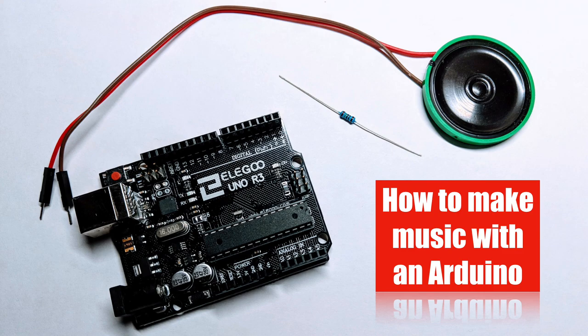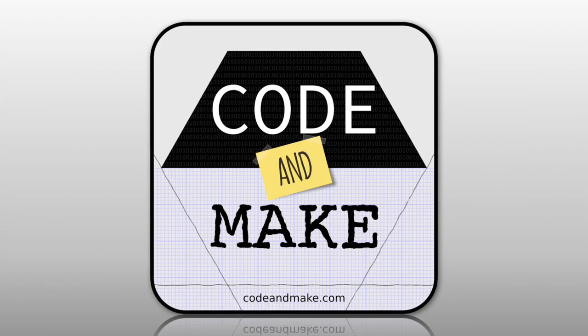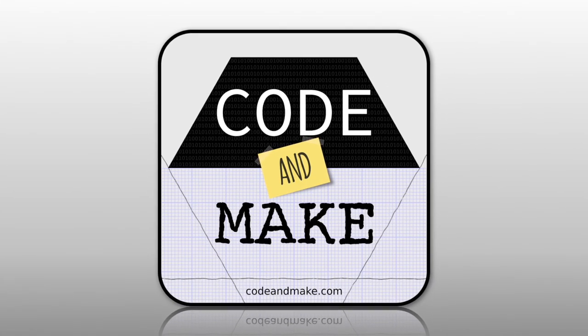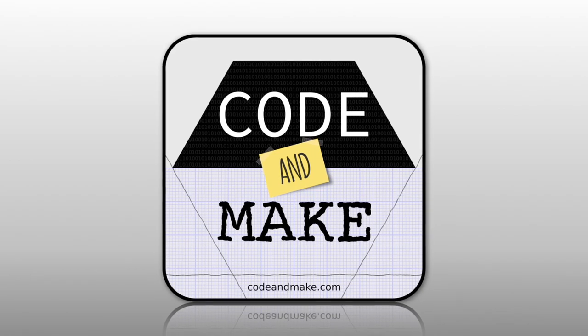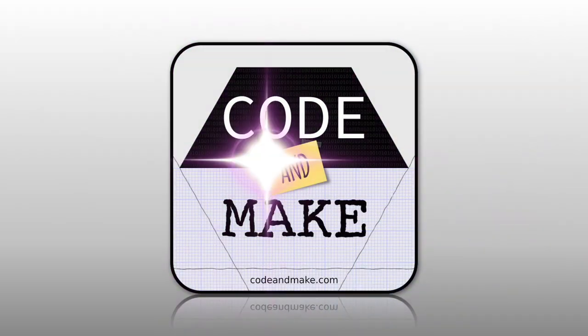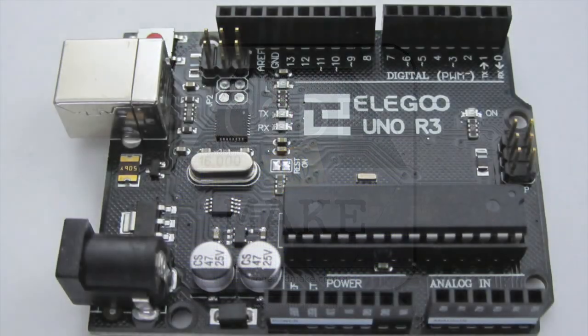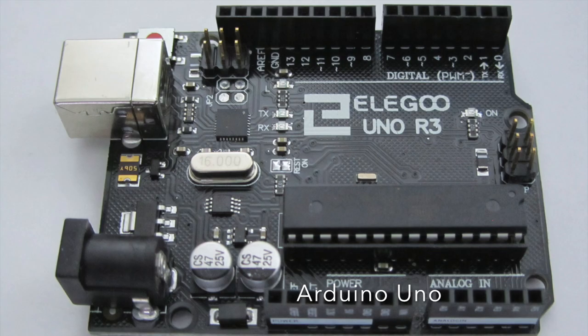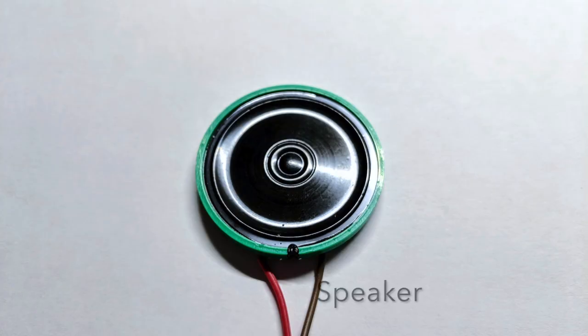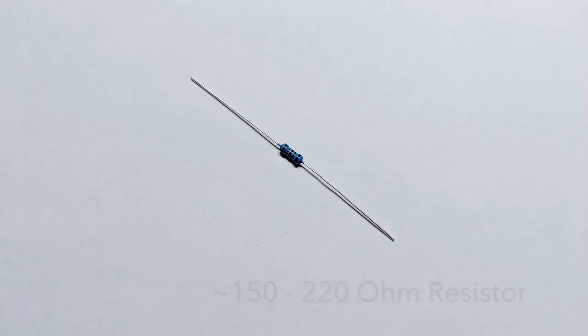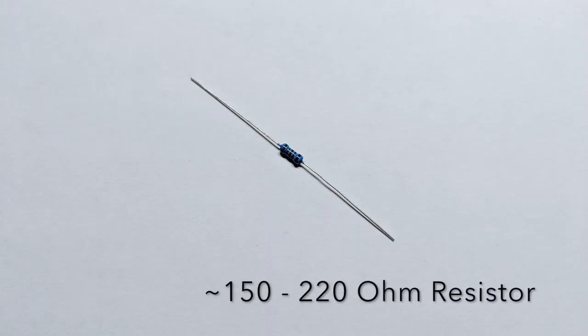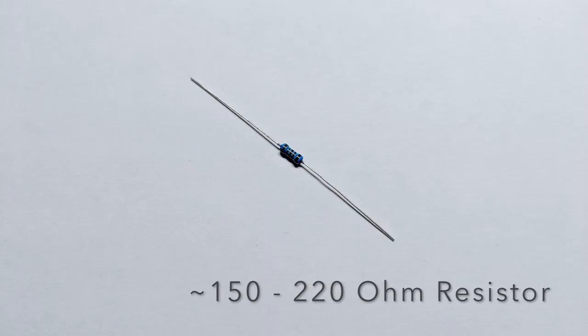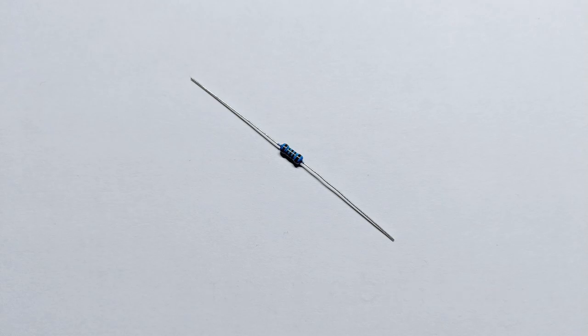How to make music with an Arduino. For this project you will need an Arduino such as an Arduino Uno, a small speaker such as the 8 ohm speaker shown here, and a resistor ideally somewhere in the 150 to 220 ohms range.